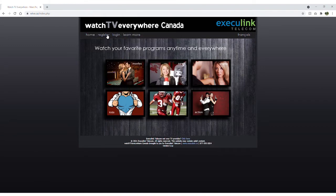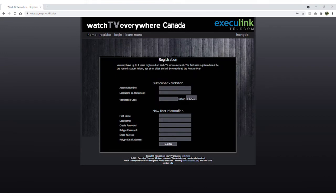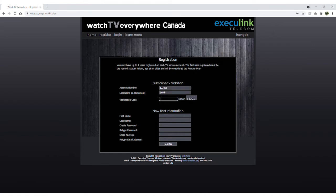Next, click on Register. You will need two pieces of information to register – your Execulink account number and the correct spelling of the last name of the billing contact on your account.